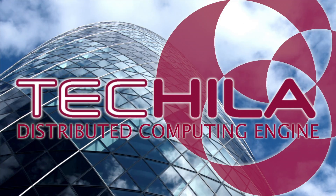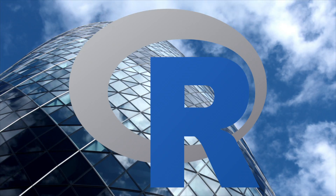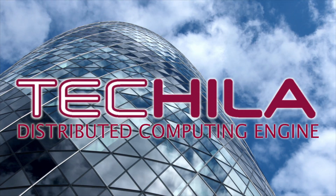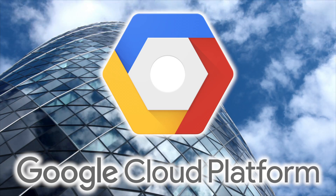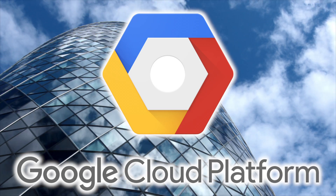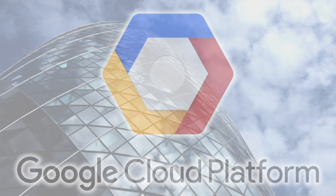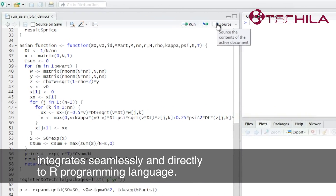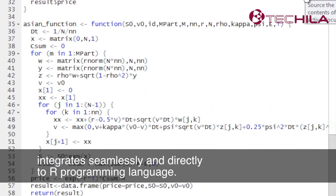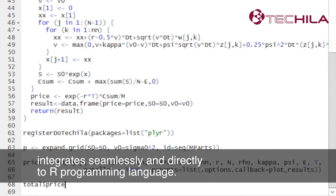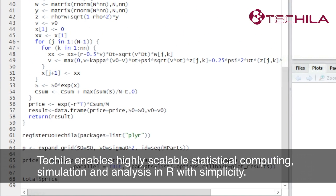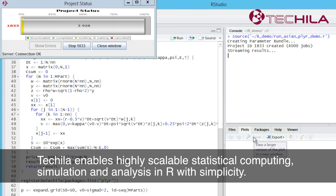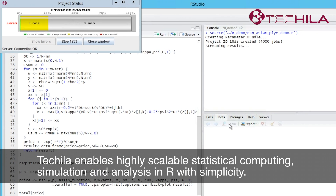In this demo, we're going to show how R simulation can be run at rocket speed using Tequila Distributed Computing Engine. Tequila, the distributed computing solution, integrates seamlessly and directly to R programming language. Tequila enables highly scalable statistical computing, simulation and analysis in R with simplicity.